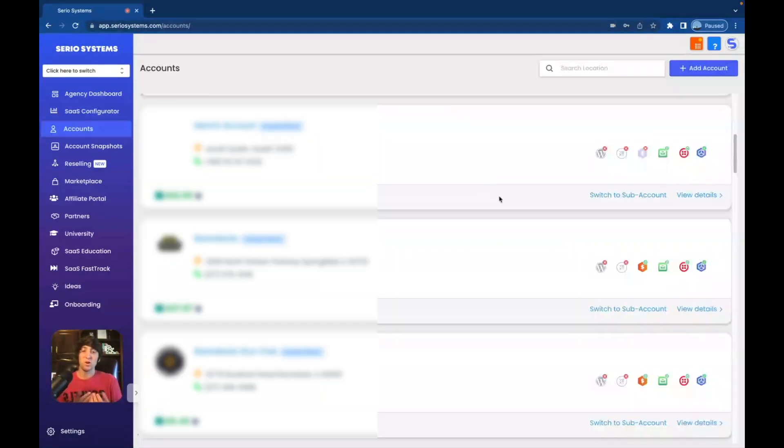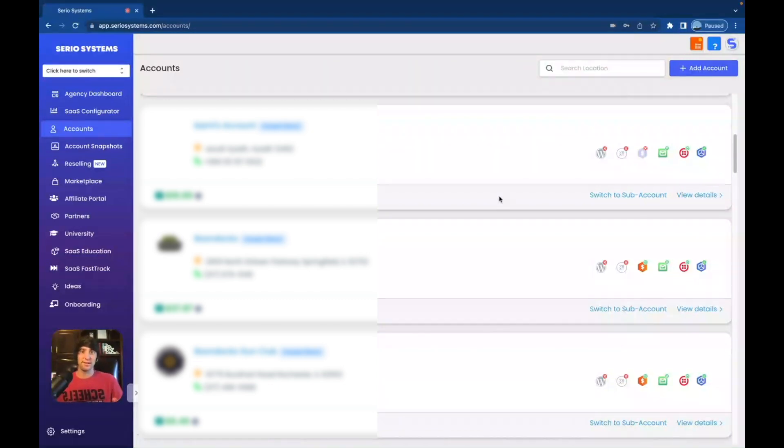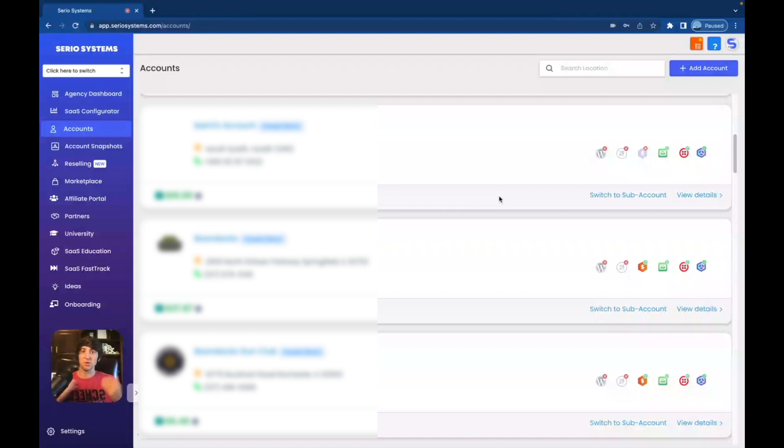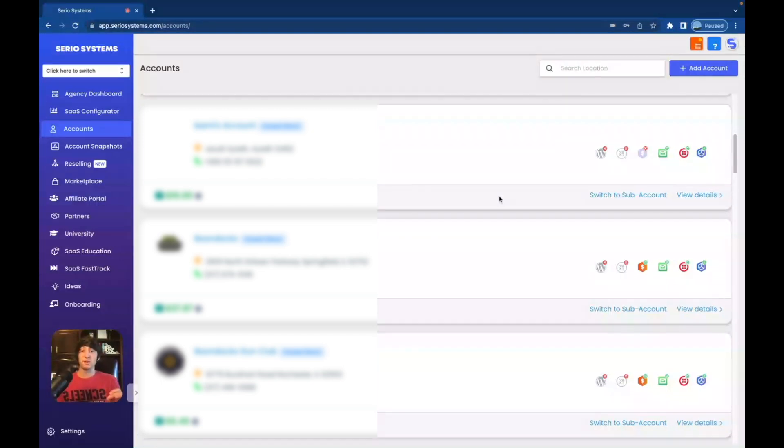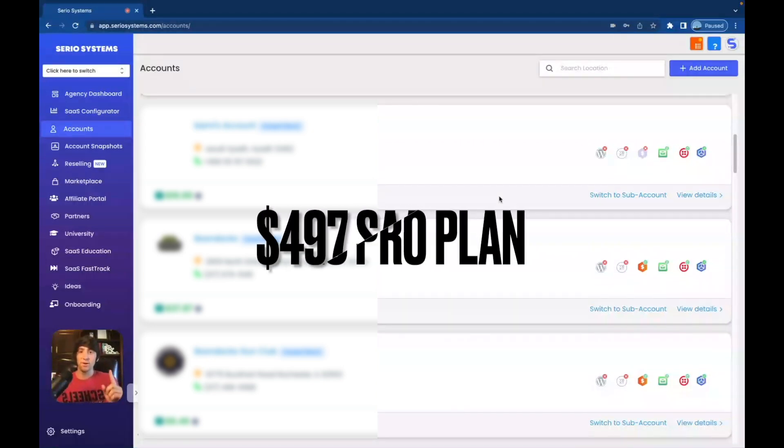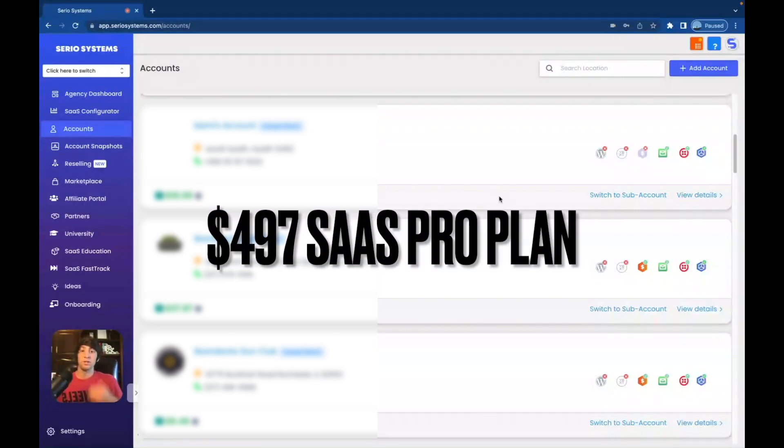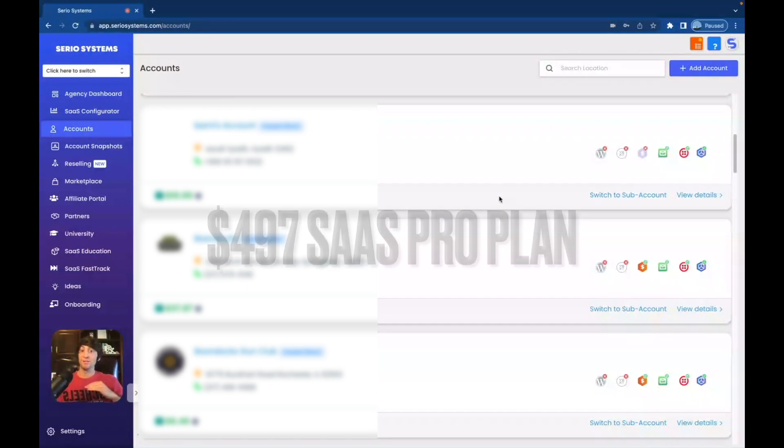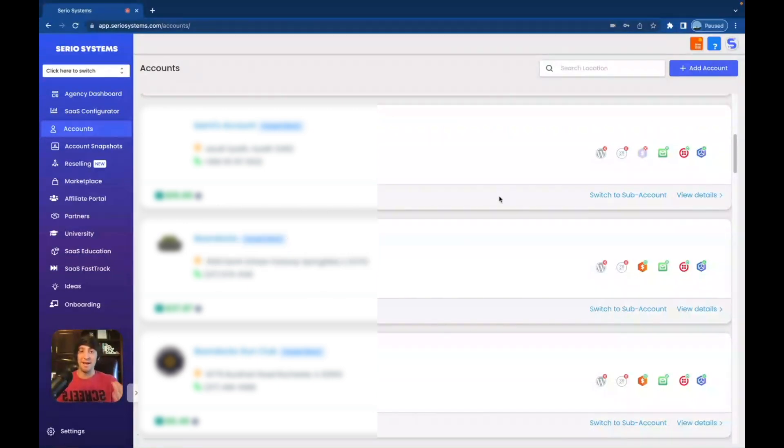So this is a question I get all the time. Hey Dom, what happens when I get a client? I got my first client. What do I do? How do I onboard them? How do I collect payment? I'm so confused. Well, we're going to break down all of that right now. So the first thing I'm going to say is it depends on which subscription plan you have. If you have the $497 plan, which is SaaS Pro, then this part is super easy because it's all automatic.